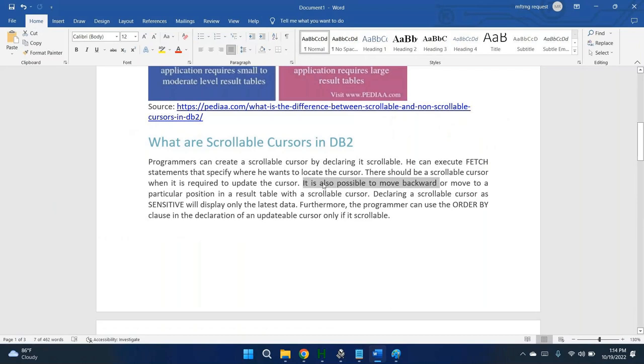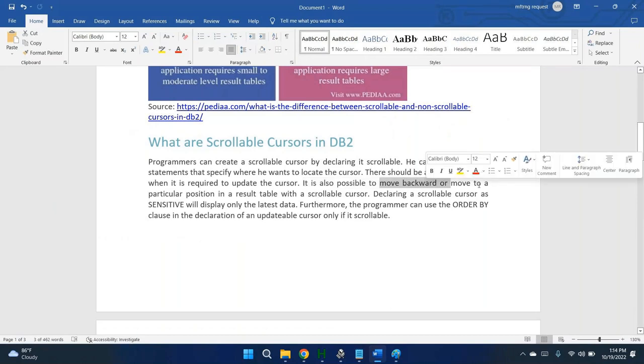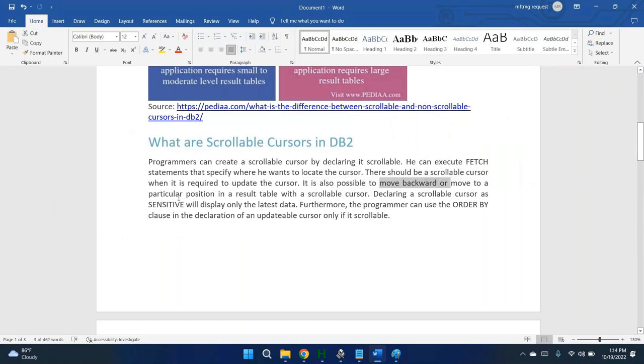It is possible to move backward or move to a particular position in the result table with a scrollable cursor.